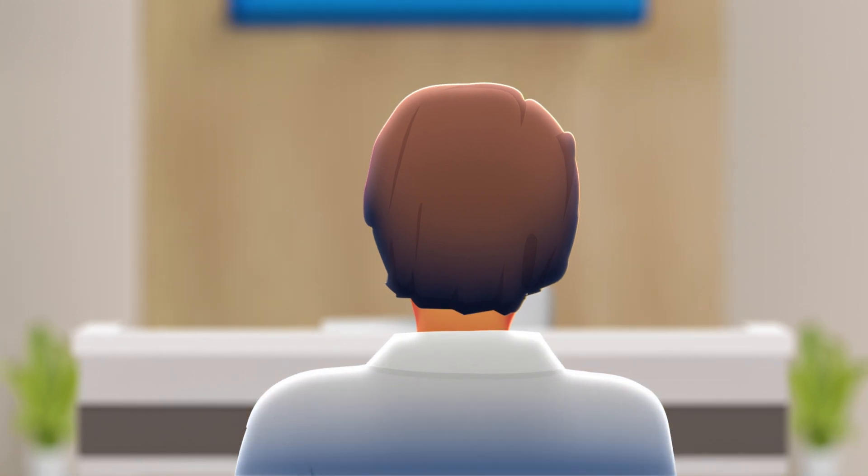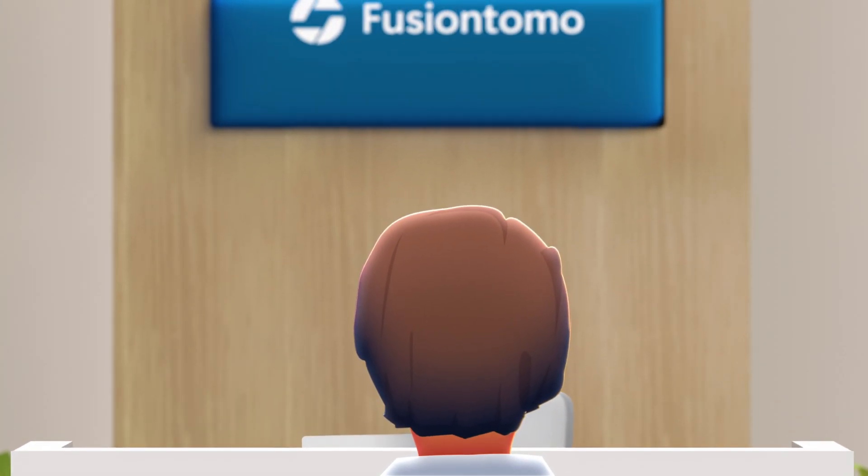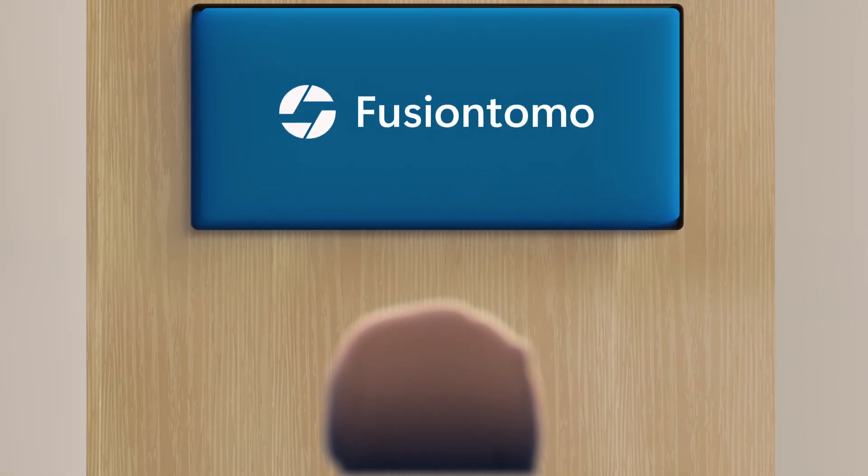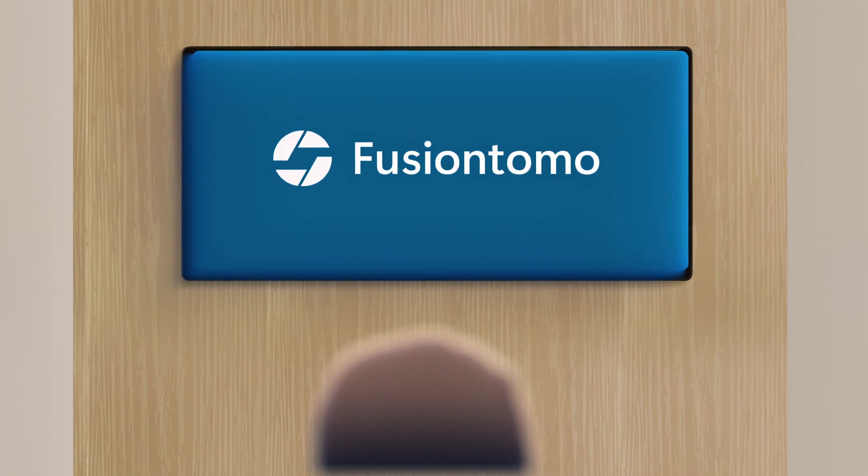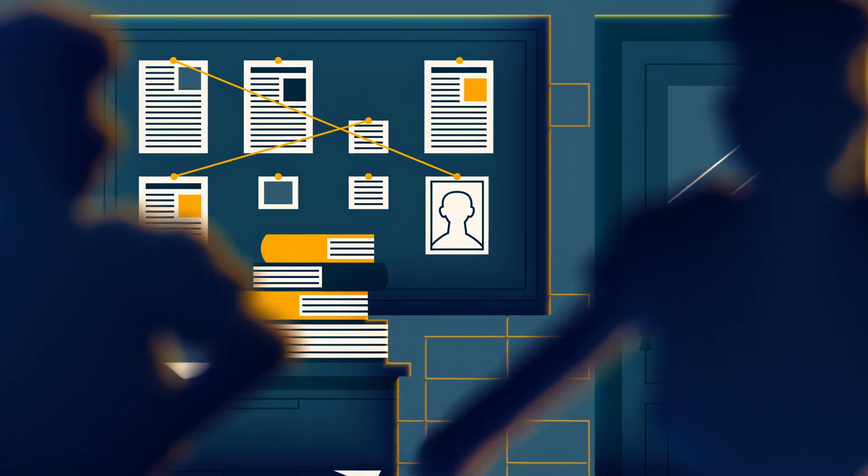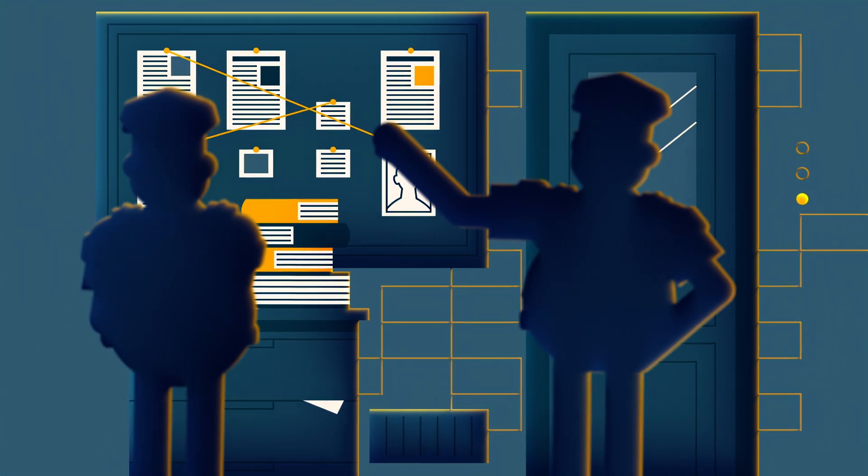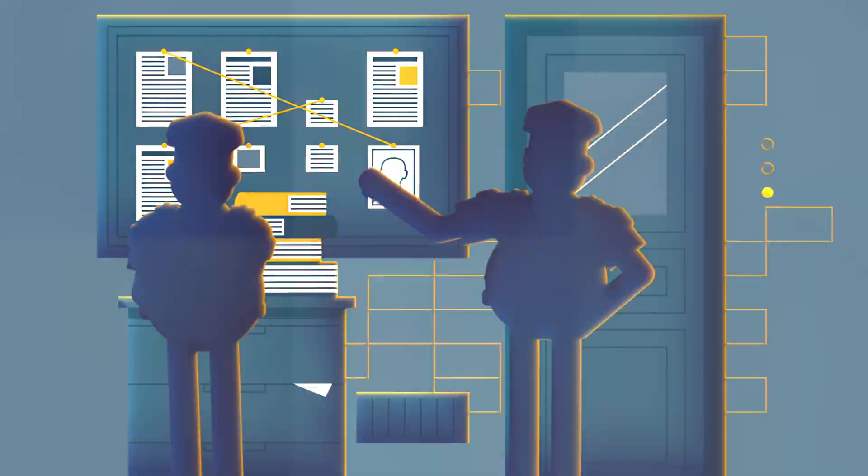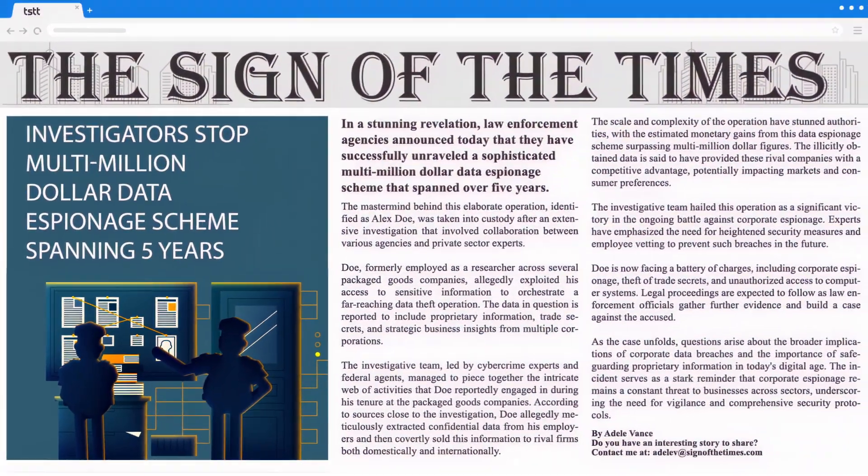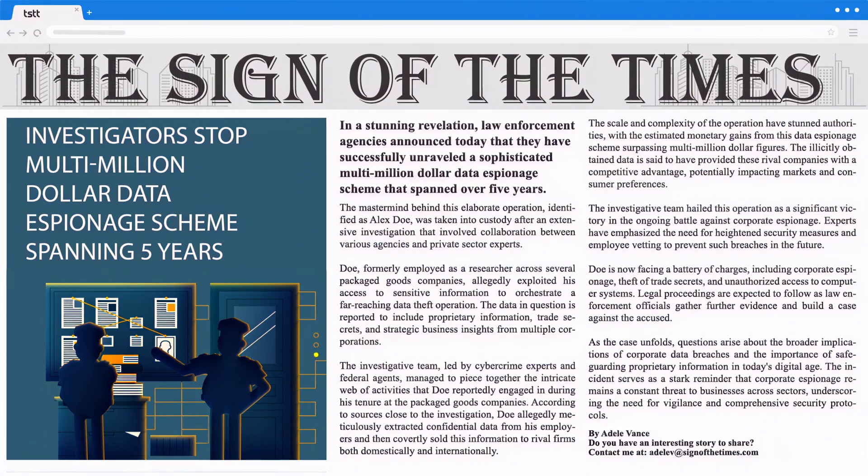And it doesn't end there. Alex moves to yet another company to continue their data exfiltration activities. It's only after a detailed government-led investigation that Alex is apprehended for stealing tens of millions of dollars in corporate data over a span of five years.